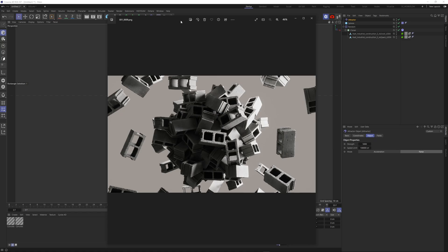We're going to be using Octane, but you can use whatever render engine you want. I'm not going to do anything specific to Octane — even placing lights, even the power of the lights — you can do this in any render engine. Feel free to check out my assets on my store and my courses.